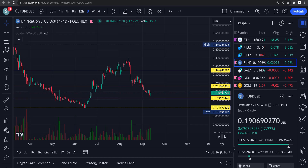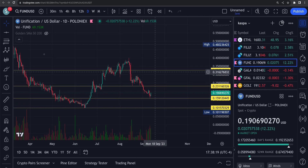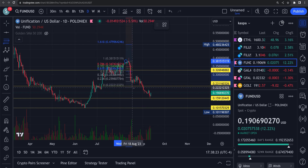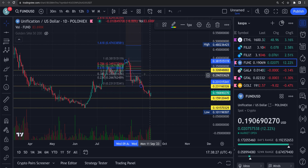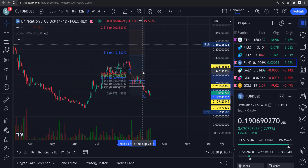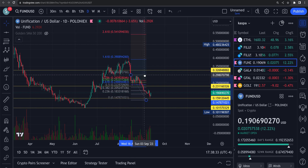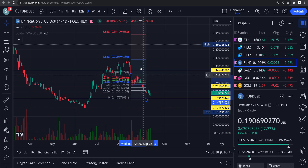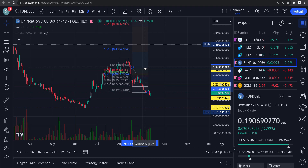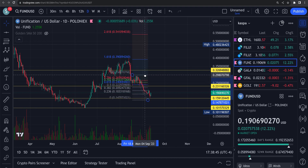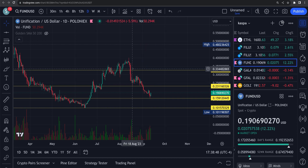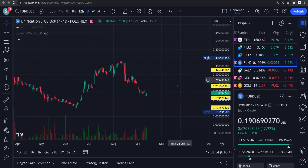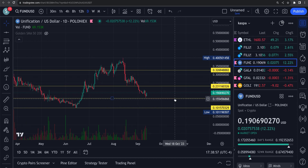This looks like an ABC pattern. Let's measure it out and see if it lines up. We didn't get a 0.618 retracement or anything, but it's pretty close. Looks like a potential bottom — a possible ABC correction. It looks like it might have bottomed out right around 15 and a half cents.